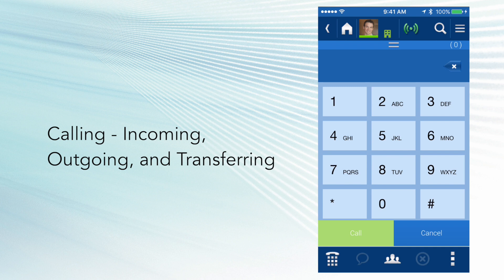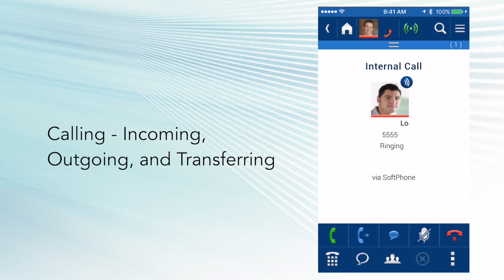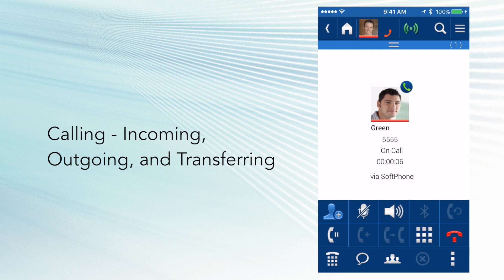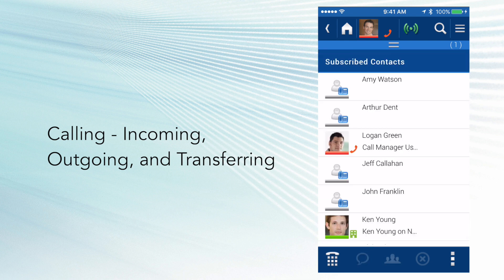Okay, I'm going to show you how to transfer an inbound call using the UC Edge application. So here comes the inbound call. I'm going to answer, and I'm going to hit the little blue icon with the plus next to it, which is going to take me over to the subscribe contacts page.